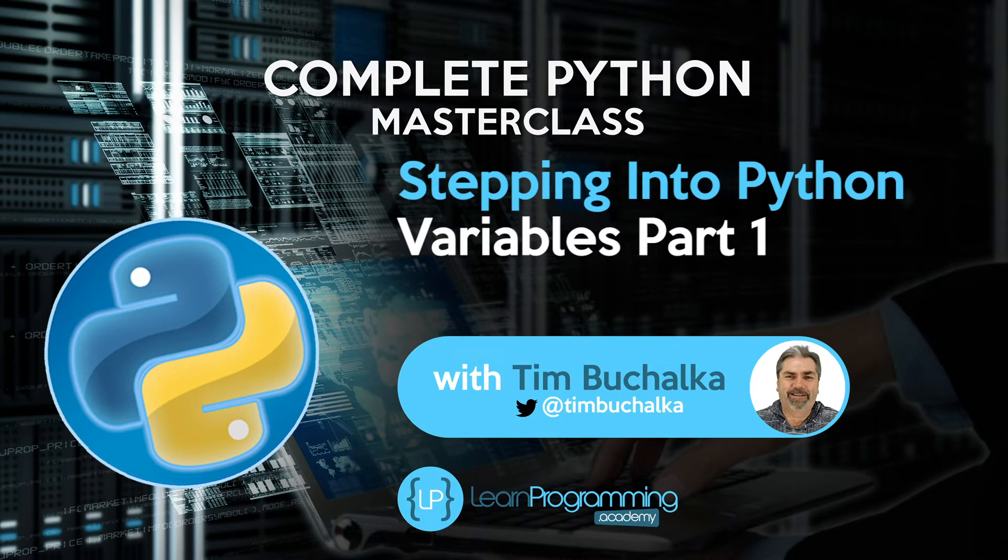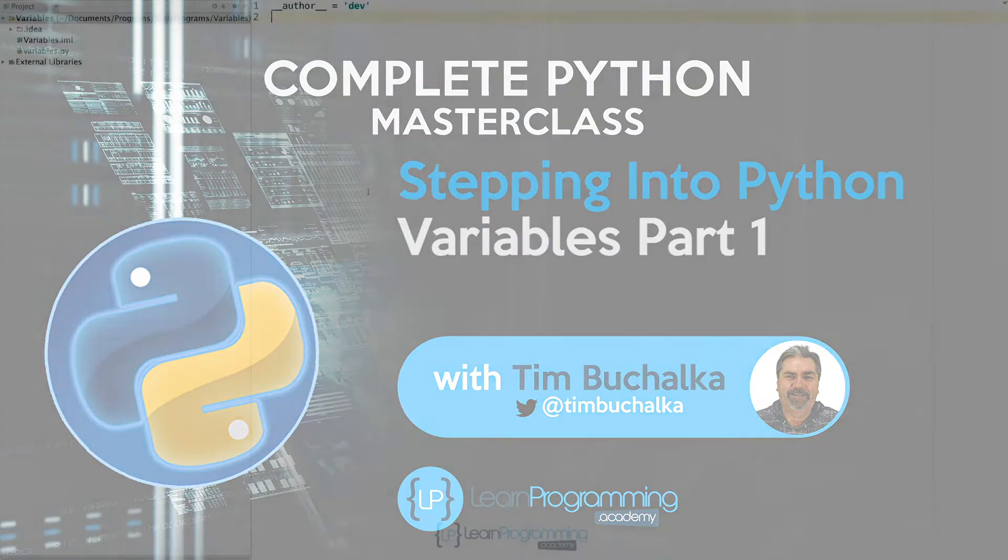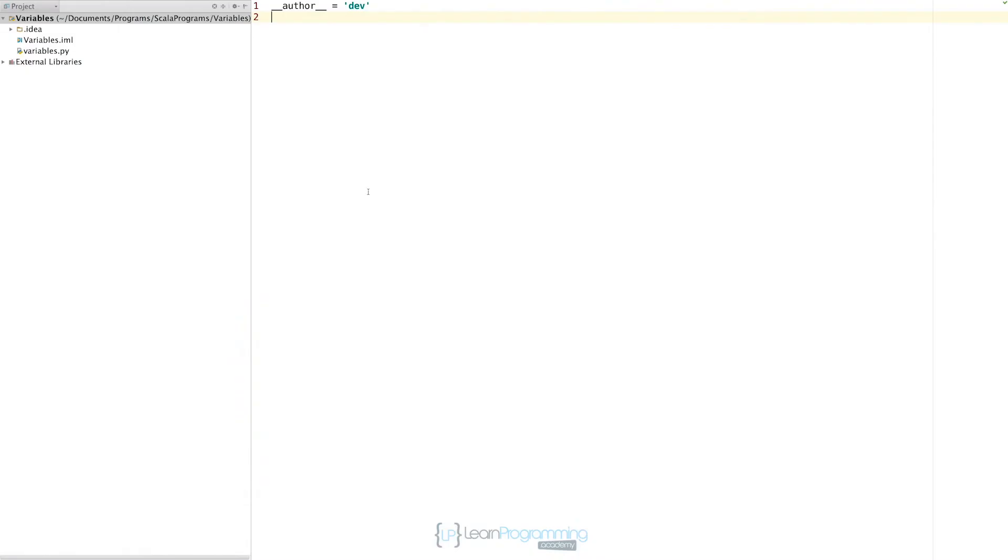In the previous video, we stored some strings in variables, but we didn't really explain what was going on. So we want to go through and actually explain what is happening a little bit more now behind the scenes.